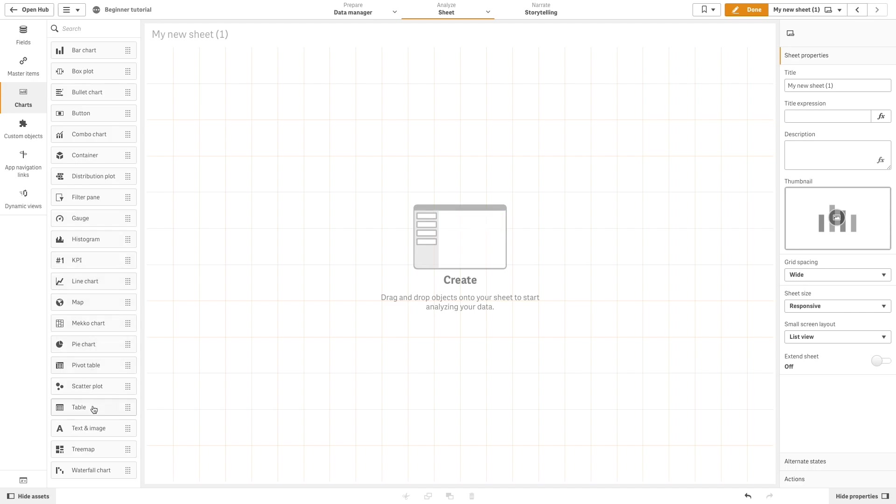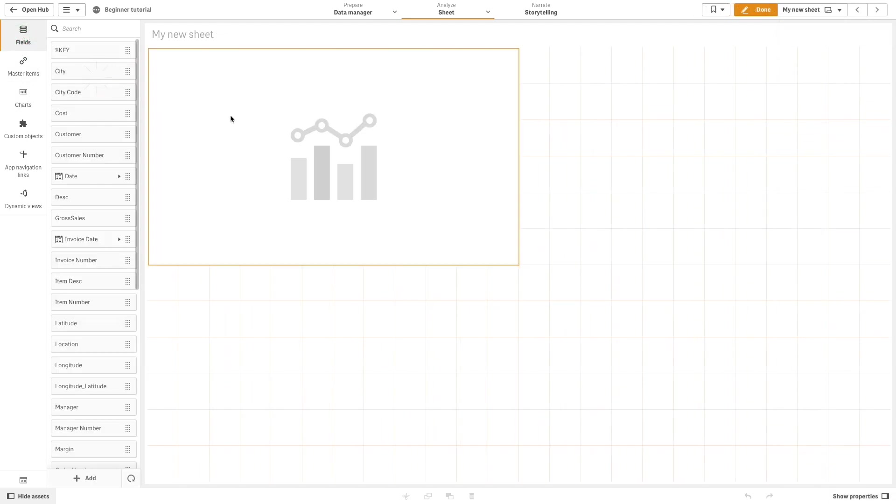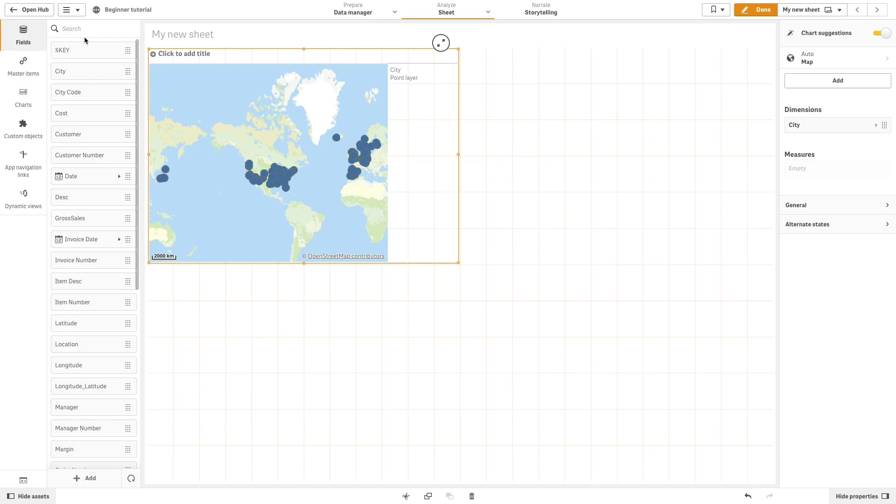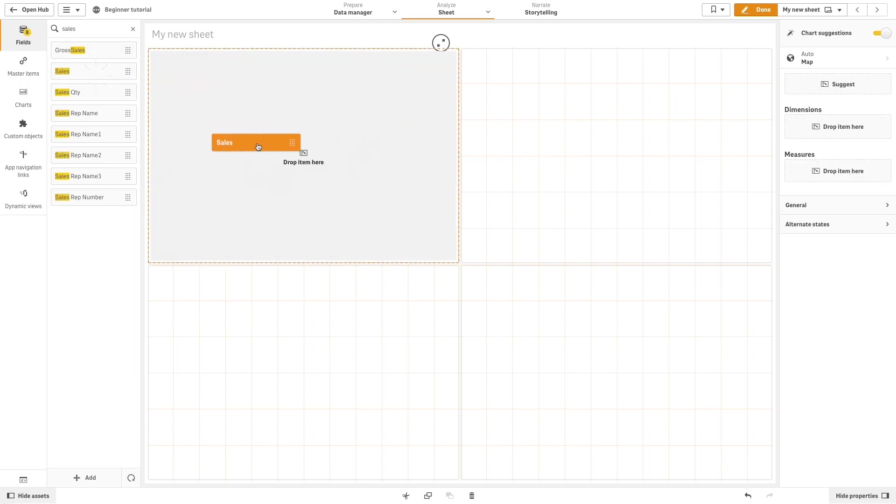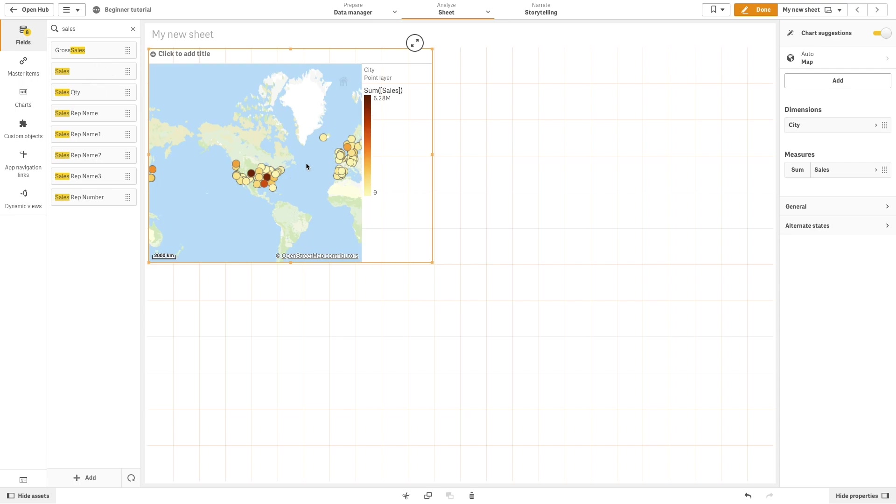You can use chart suggestions to let ClickSense choose the dimensions, measures, and best visualization types for a specific data set. By dragging and dropping the dimension city and the measure sales, ClickSense automatically returns a map chart showing the sales by city.